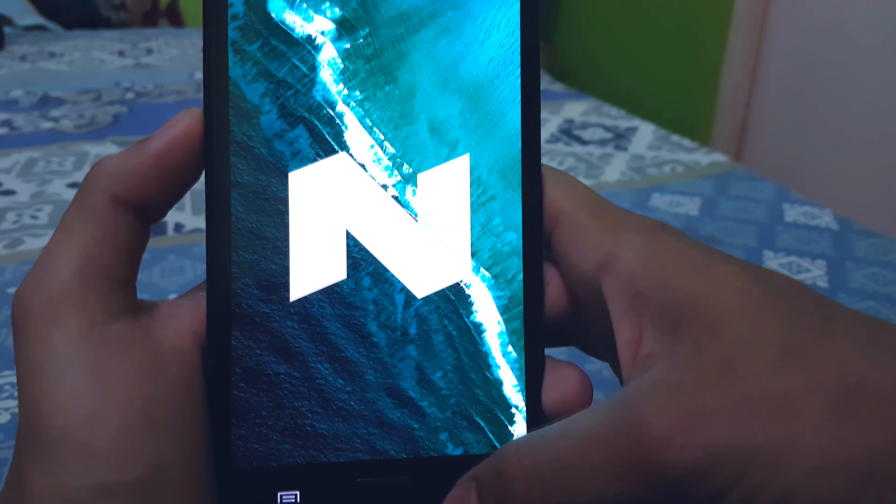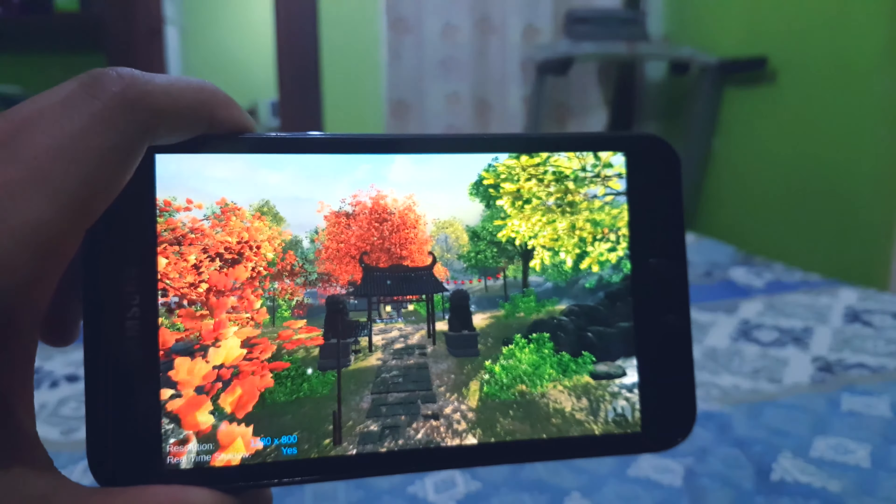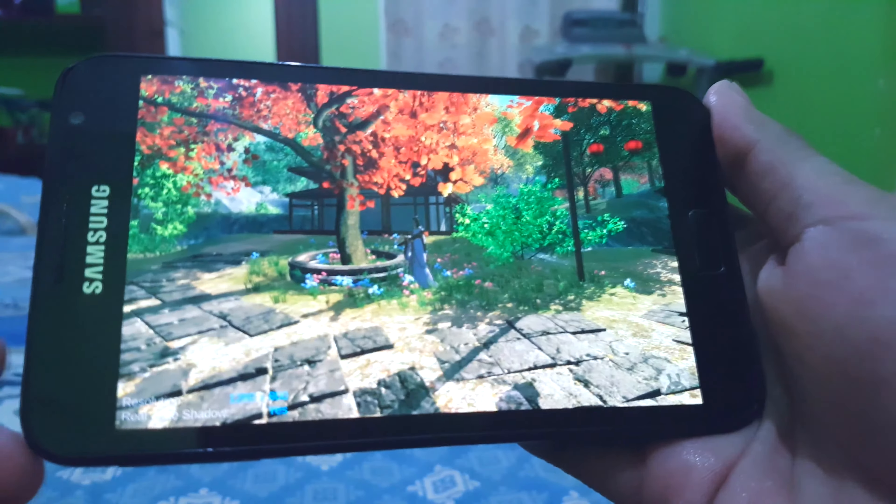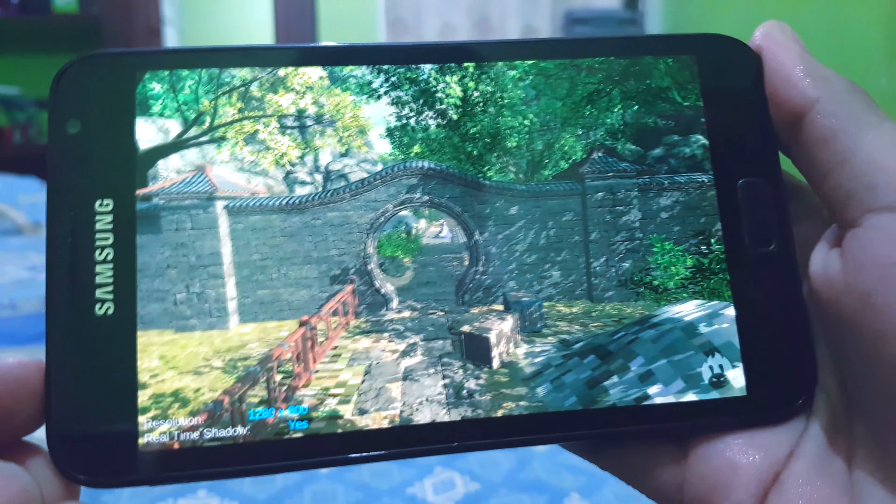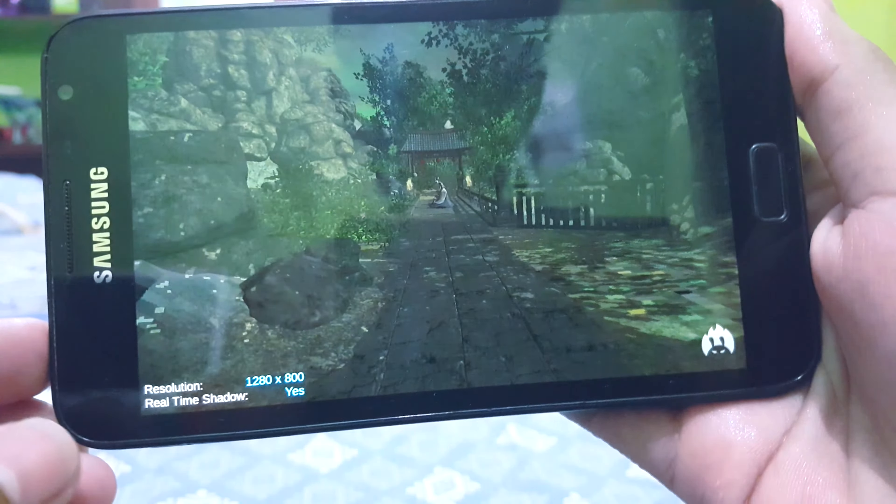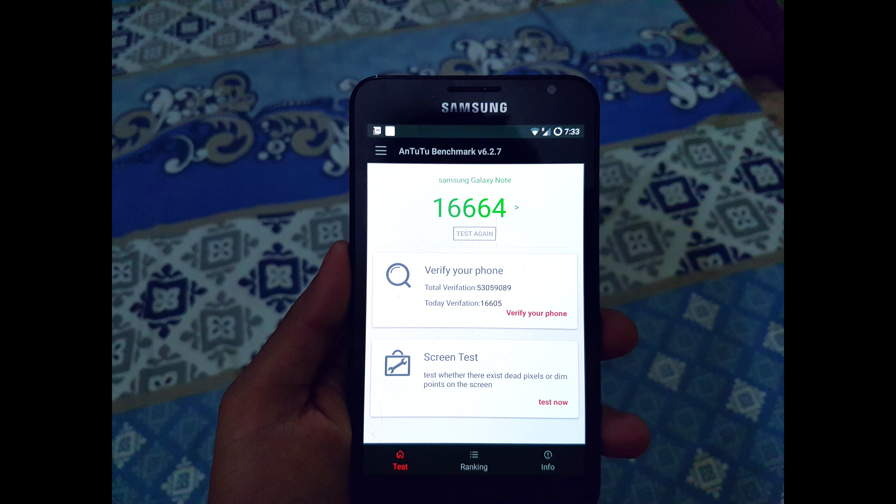This ROM improves your phone performance quite a bit. My score on AnTuTu benchmark was 16,664 which is pretty good for a phone this old. Yours might be even higher, so mention your scores down below.